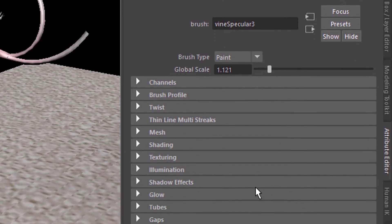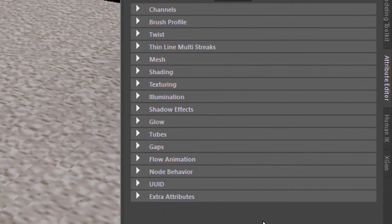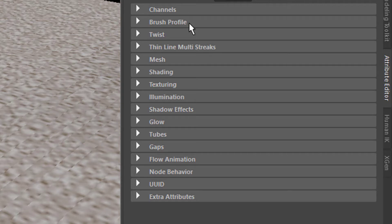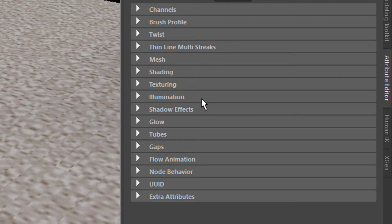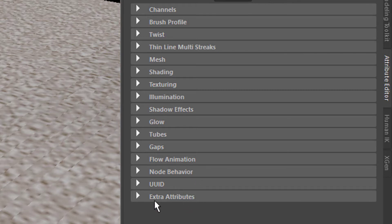Certainly not. Twist? No. Thin Line, Multi-Streaks? No. Mesh, Shading, Texturing, Illumination, Shadow Effects, Glow, Tubes, Gaps, Flow Animation? I can assure you it's not there. Node Behavior, UUID, Extra Attributes? No, there's nothing there. To cut the whole thing short, it's under Tubes. Open Tubes. Tubes has several submenus: Creation, Growth, Behavior.